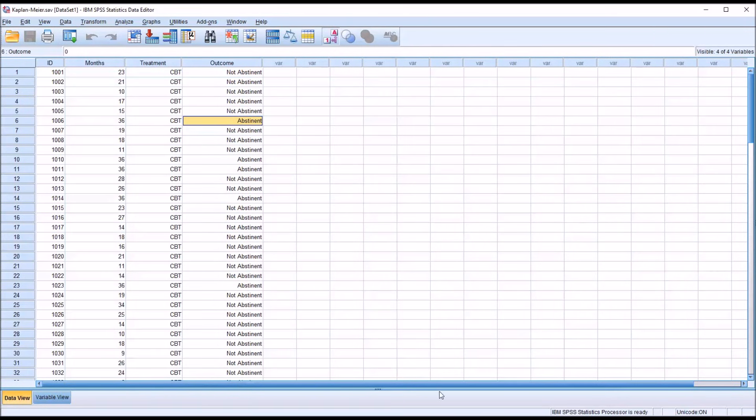For these data, I did not have any participants drop out. So you can see whenever there's an outcome of abstinent, it's 36 months, which would be the length of the study, three years.